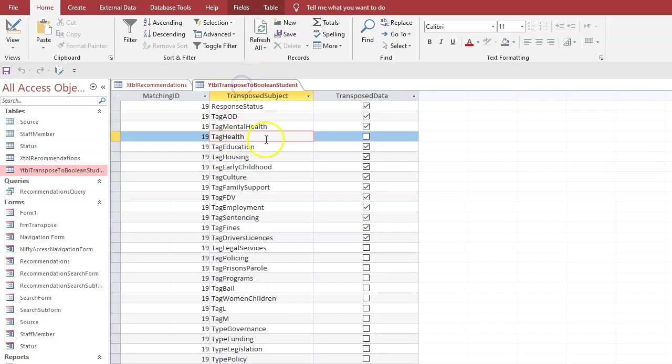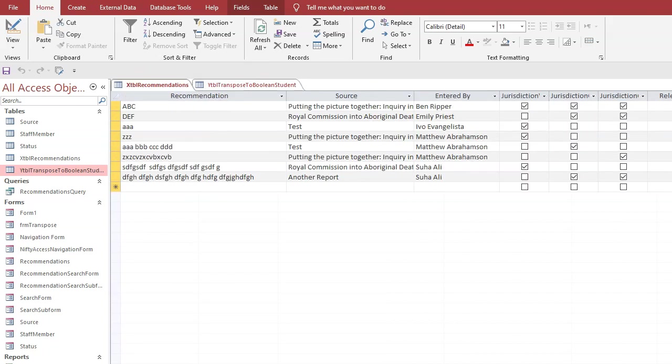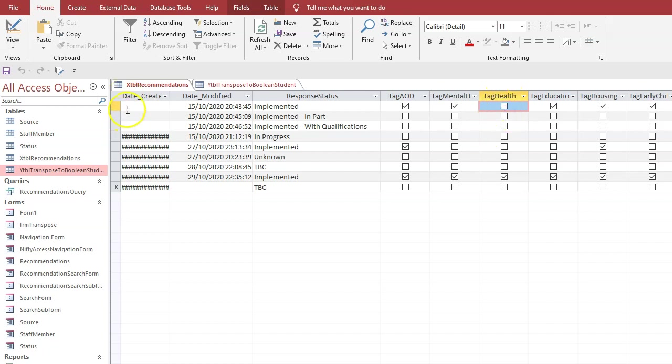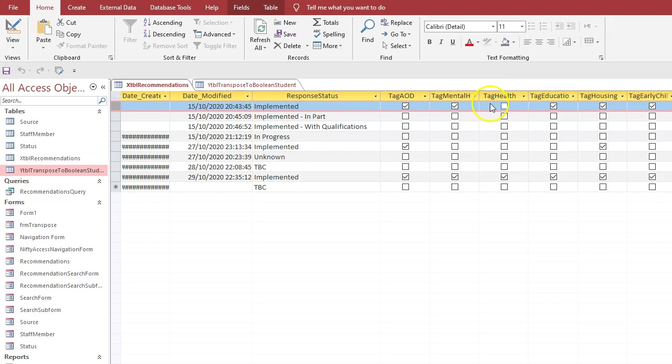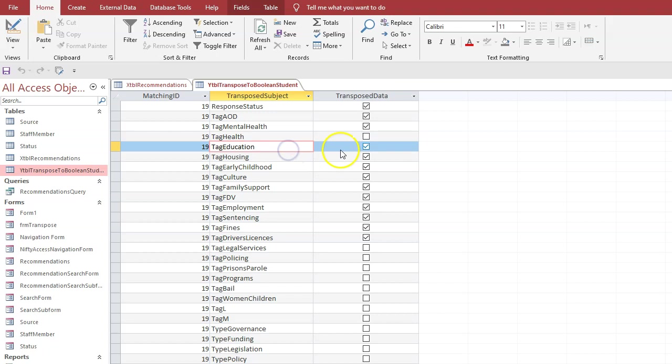You see we got tag health. We look there at 19, tag health is unchecked, so it's also brought in the value from the boolean field related to 19. Remember that's row 19 and that's tag health which is unchecked, and tag education is checked. So then we look at the transpose table, we've got tag health unchecked, tag education is checked.